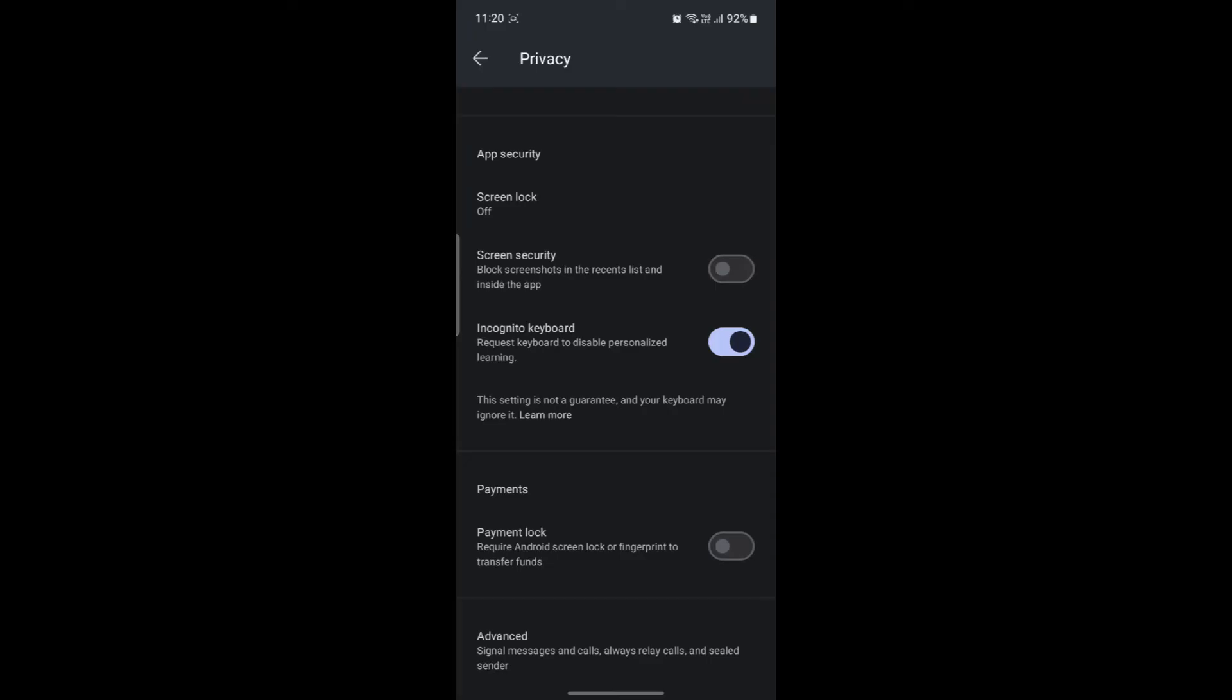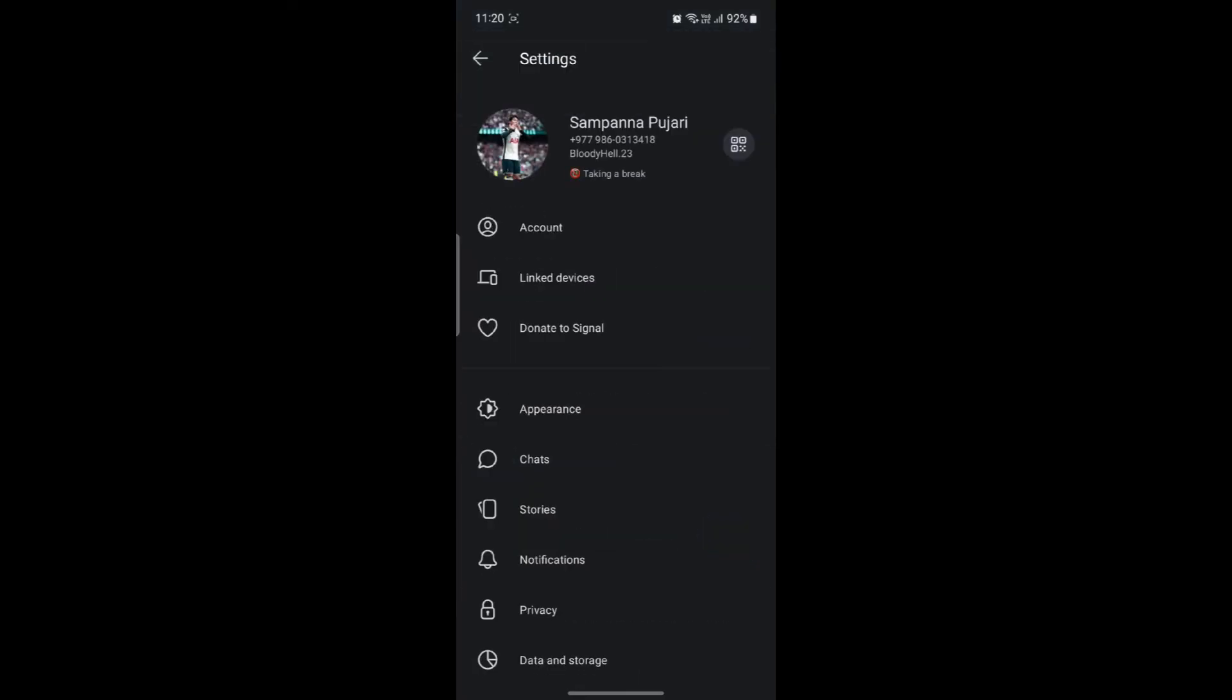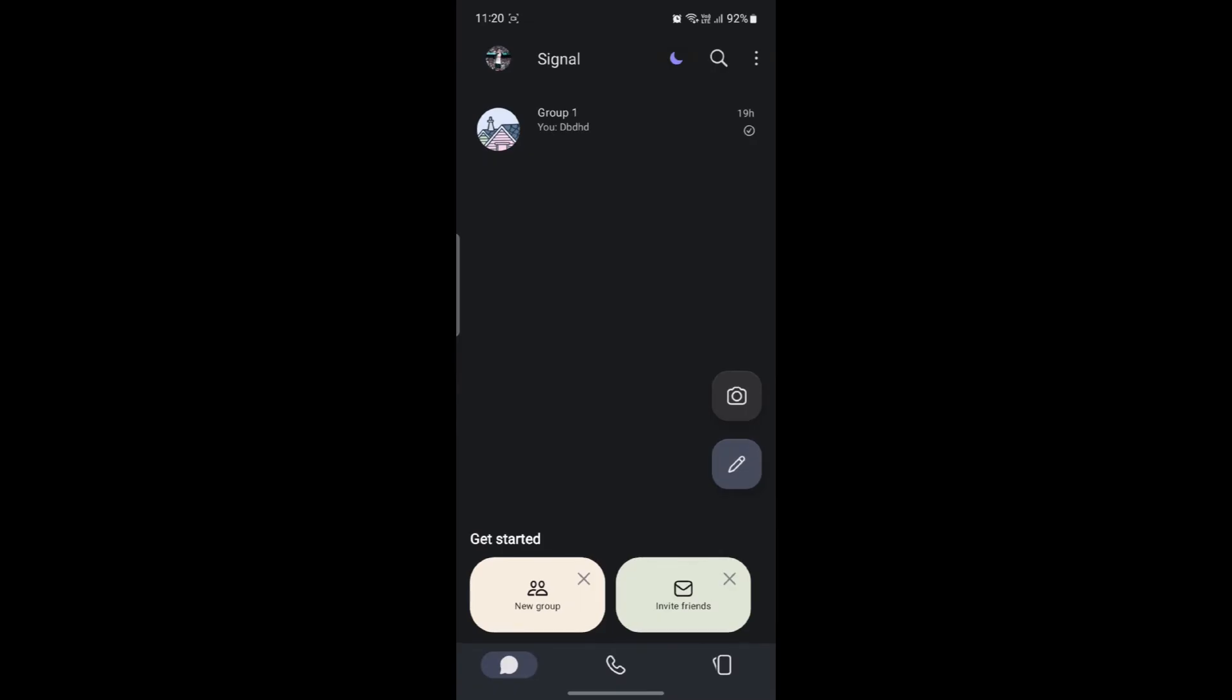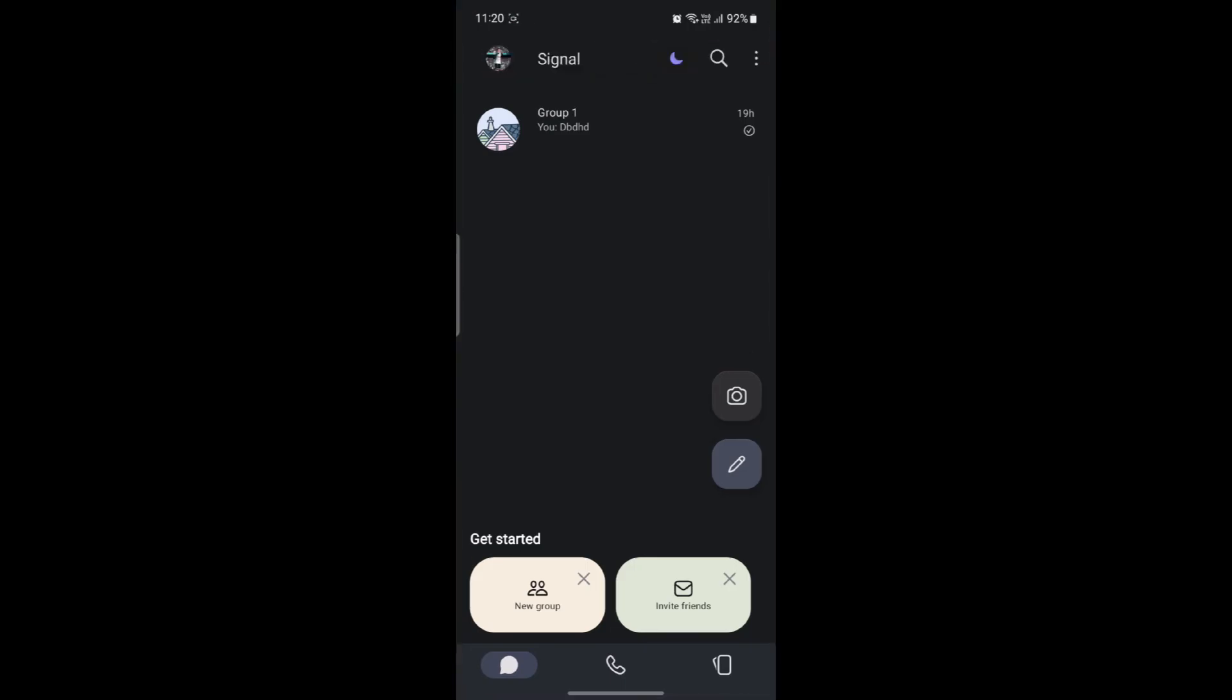If you want to enable this you can just go ahead and tap on it and the payment lock system will be enabled. Now whenever you're trying to make transfers from Signal you can do this and authorize yourself and authenticate that this person is really you.